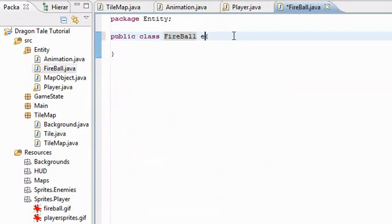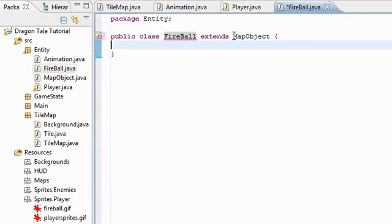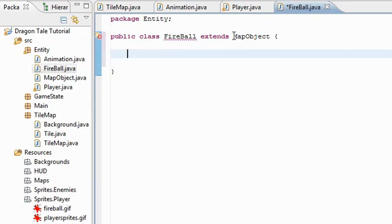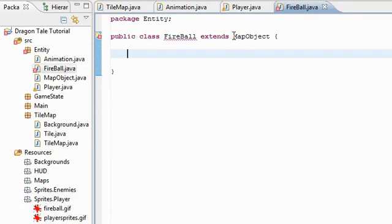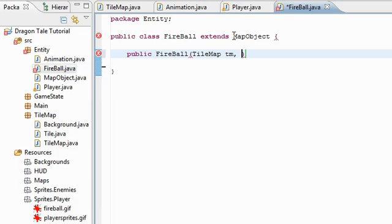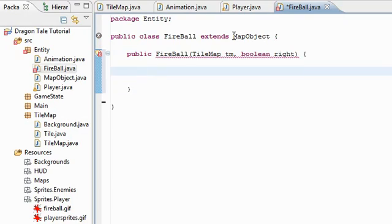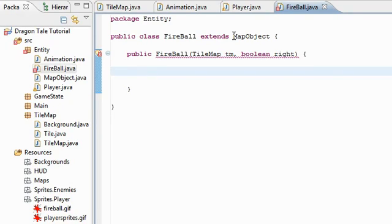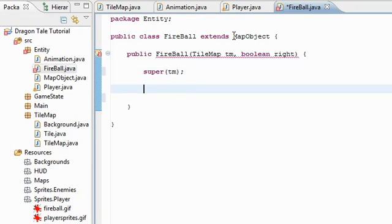So again, like everything else, extends map object since map object is the base class for all game objects. Fireball is no different. So let's go ahead and start with the constructor. Again, you need the tile map. All map objects need this. And I'm going to give it one more thing, a boolean called right to tell us which direction the fireball is going. You can only shoot it left or right. But for this game, it's just horizontally.